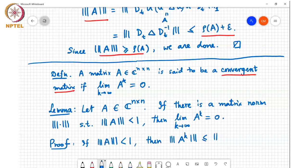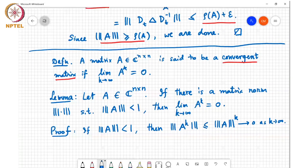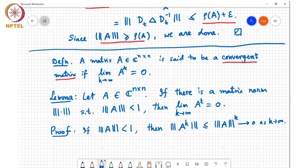Since norm of A power k is less than or equal to something going to 0, the norm of A power k itself goes to 0 as k goes to infinity. By the positivity property of a matrix norm, if the norm of the matrix goes to 0, the matrix itself must go to 0.